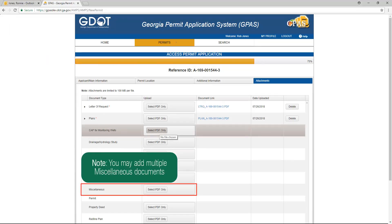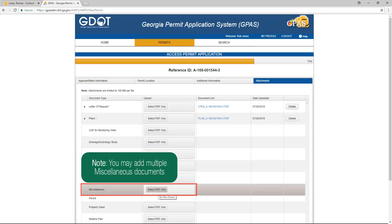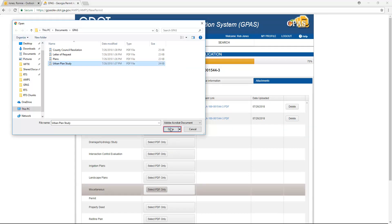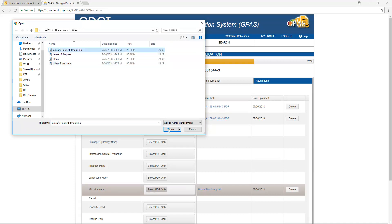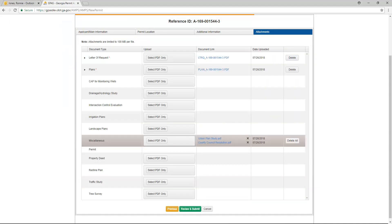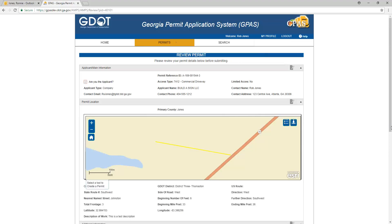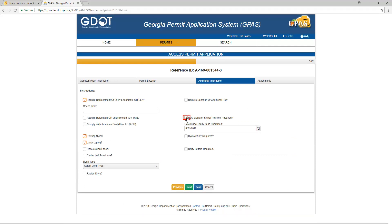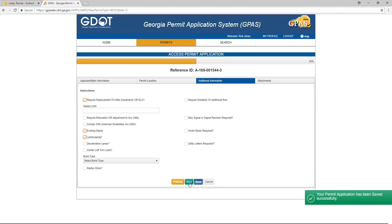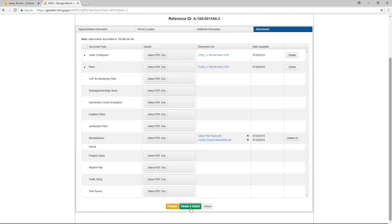You may upload multiple miscellaneous documents. Click the Review and Submit button. Once you have uploaded the documents, review the information in the permit form. If you need to make any changes, click on the Edit button for the section, make your changes and save them. Click Next, then click Review and Submit.